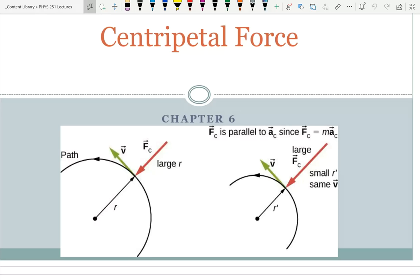Now, a first and important thing is that centripetal force isn't an actual force. Centripetal force is the name we give to the net force toward the center. So whatever is applying that force is the actual force.